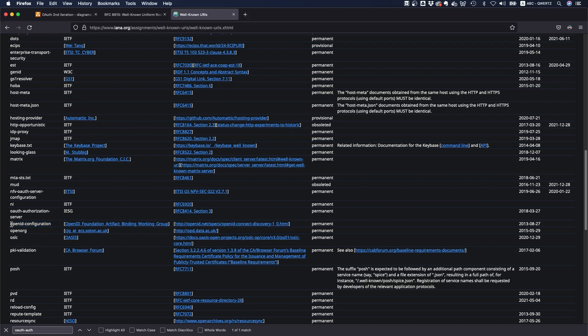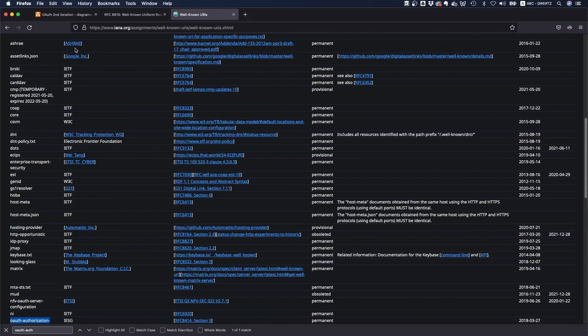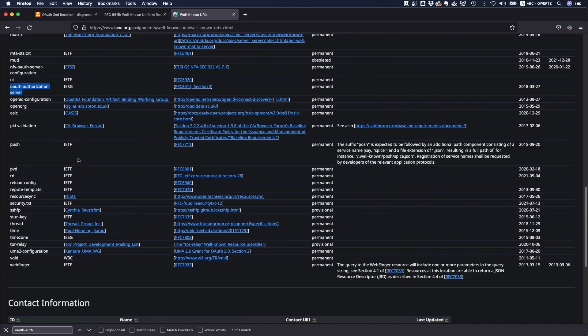For example, there's open ID configuration, there's authorization server, and you can already see the reference. So for example, this one here has been registered by this RFC, RFC 8414, and open ID by the open ID connect core spec. And there's a lot of other things that have been registered, also Webfinger for example.